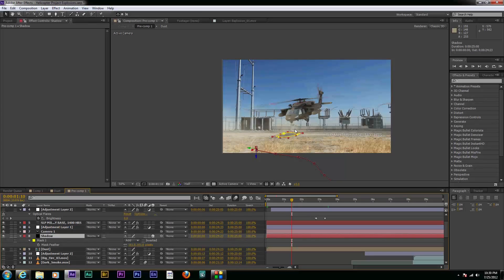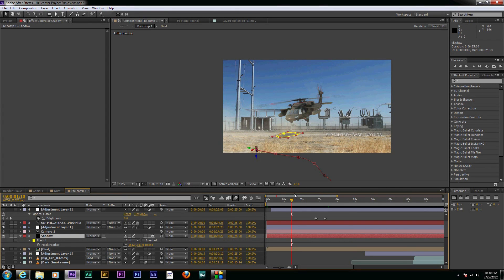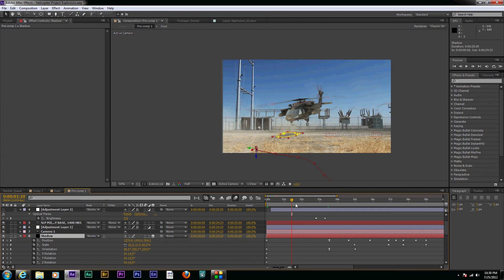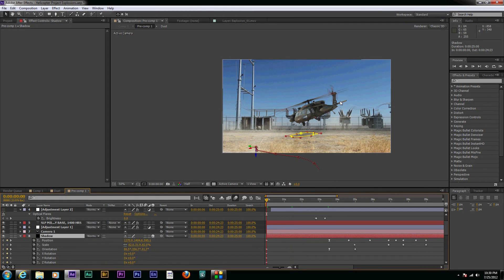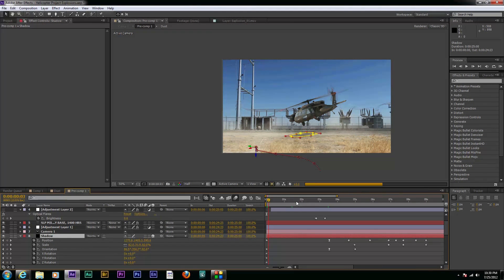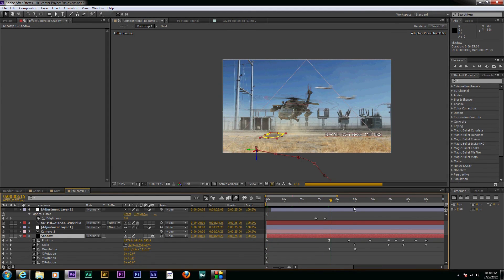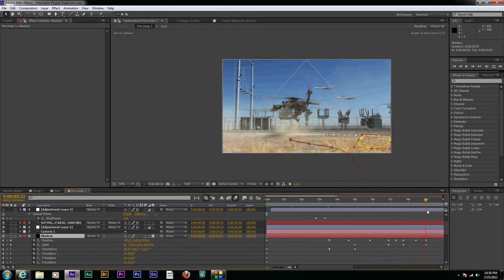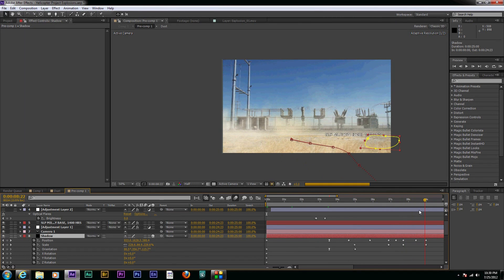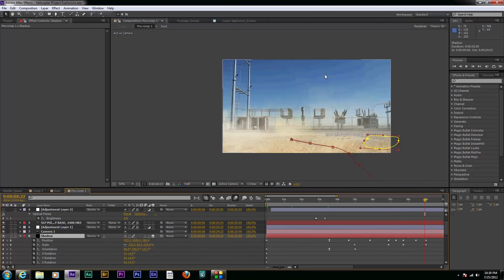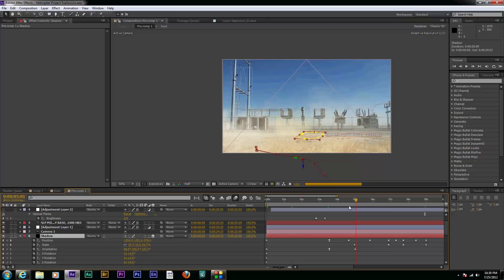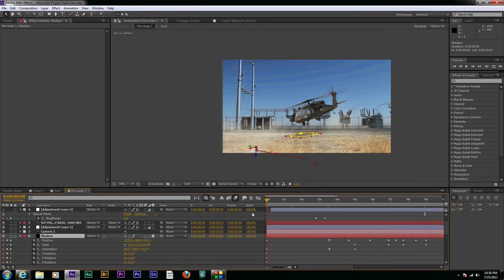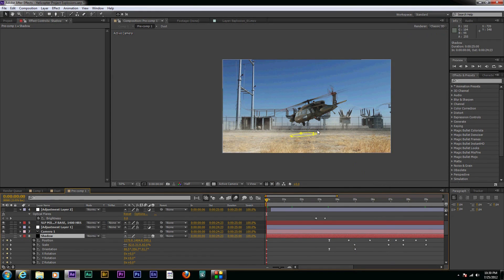And then I just simply tracked it along with the helicopter. As the helicopter moved, I just keyframed and just kind of kept it under the helicopter as best as possible and then moved it, scaled it up a little here at the end as the helicopter flew by. And it gave it that nice little effect of having a shadow. So we're going to shut that off for now.